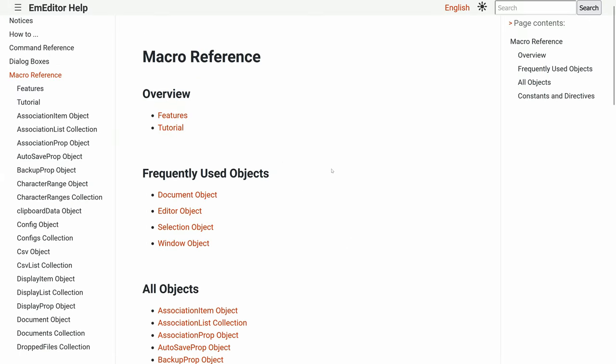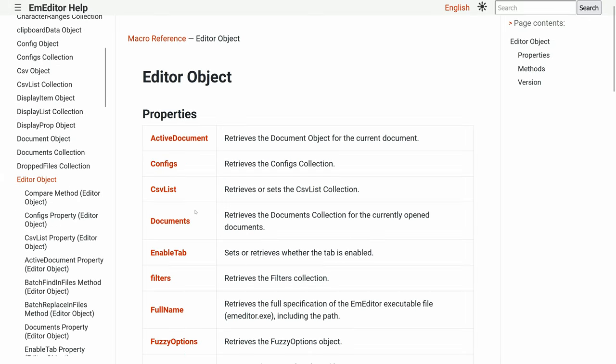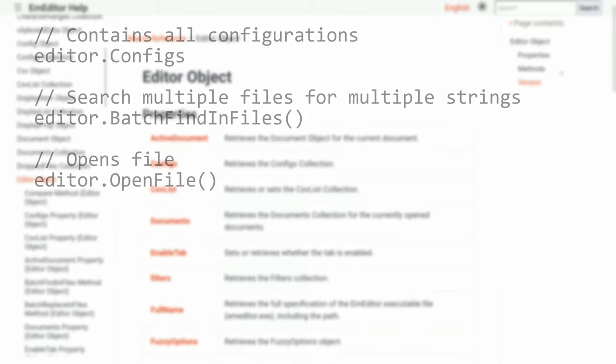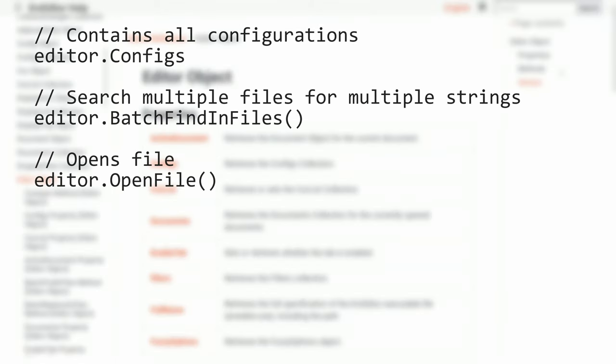The editor object controls the overall editor, not specific documents. For example, you can access configurations through configs or use methods like batch finding files and open file.